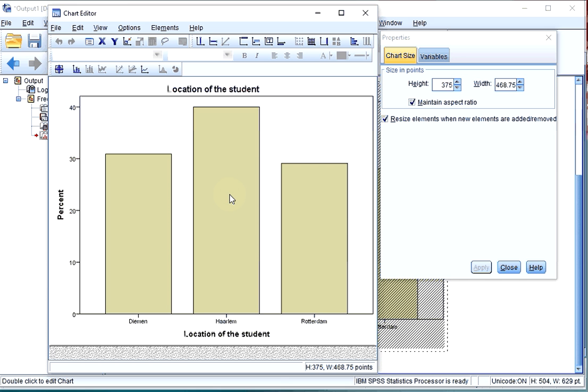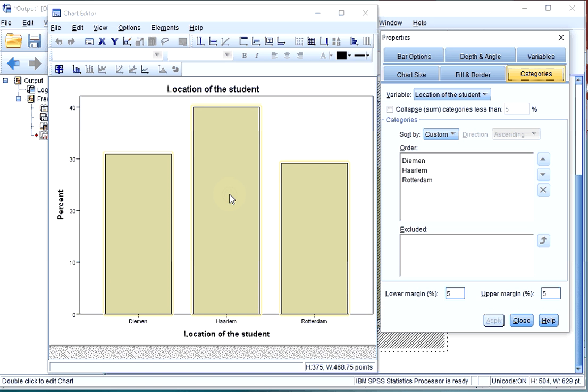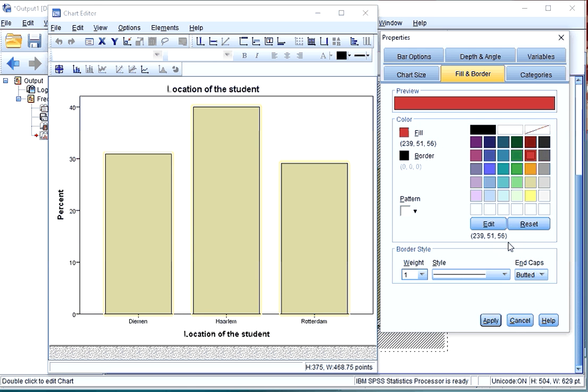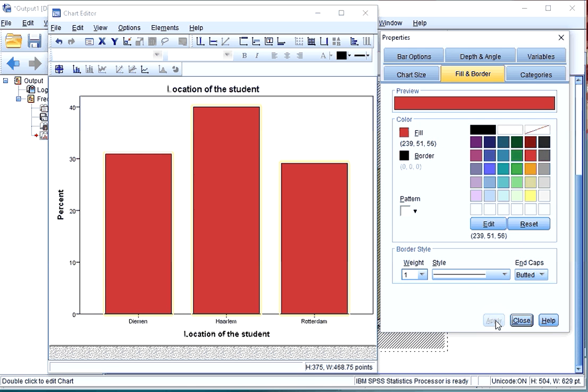For example, if you double click on the bars, all of them are selected. And under Fill and Border, you can go for Fill and select for example red. Click on Apply and now all the bars are red.